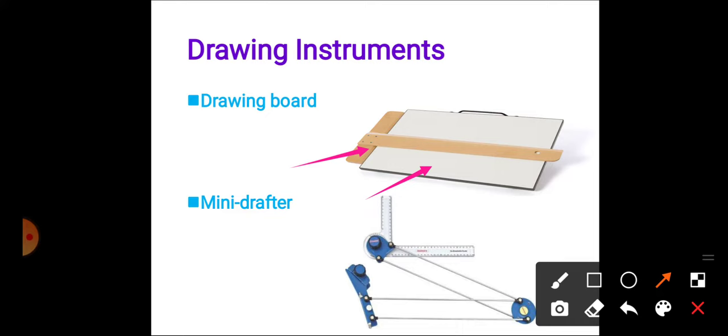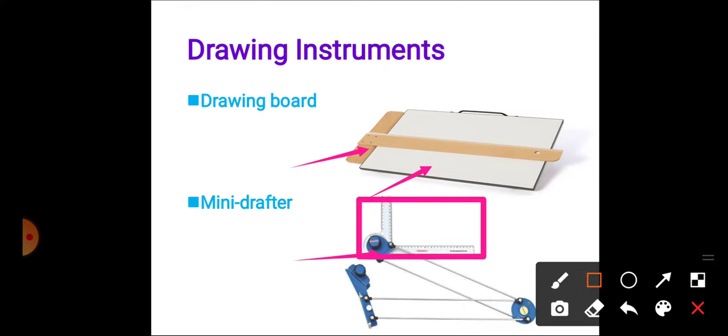Nowadays the T-square is replaced with a mini drafter. We will use the mini drafter instead of T-square to draw lines. The mini drafter has two scales available which are at 90 degrees to each other.